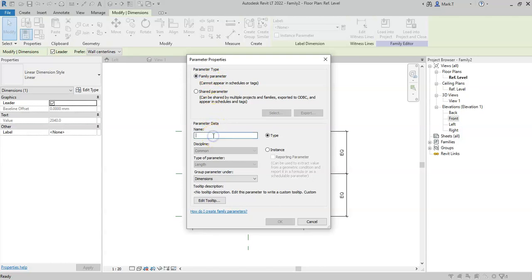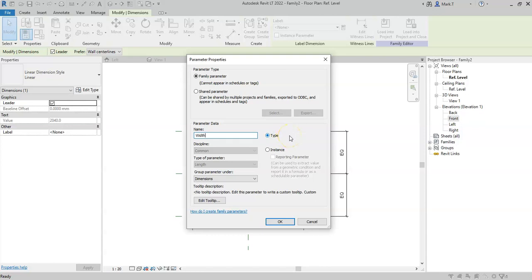I can then give it a name, I will give this a name width. I then need to choose whether I want it to be a type or an instance parameter. So a type parameter being a parameter which will be associated to all instances of that type, and an instance parameter being a parameter that I can adjust on an individual basis for each element. Because I want the width to be standardized, I will select type.